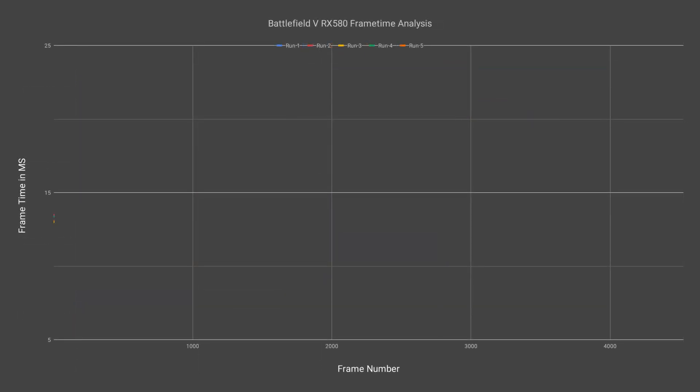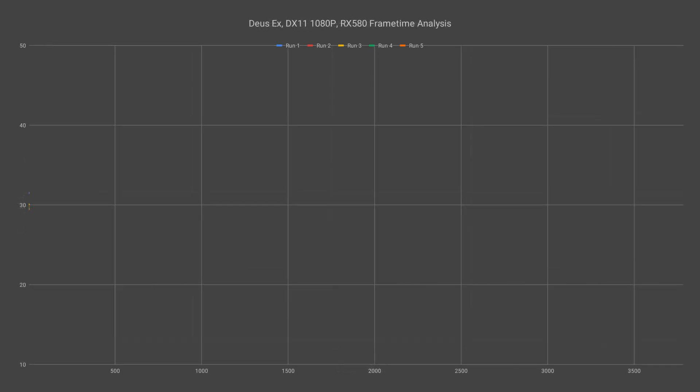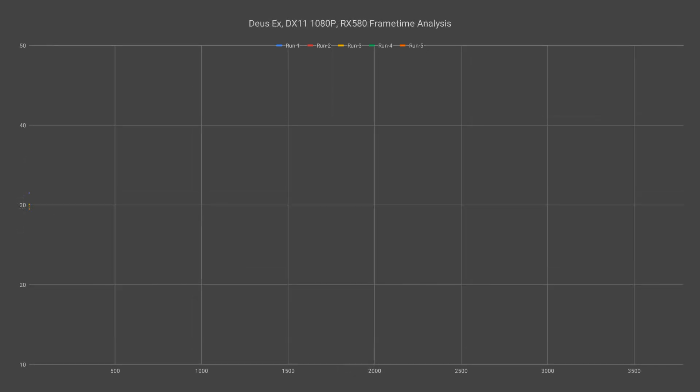So I decided with this set of benchmarks I also wanted to show some of the frame time data that I captured with OCAT. So I decided to compile some of it into some charts. We have a chart for Battlefield 5 at 1080p and Deus Ex at 1080p.